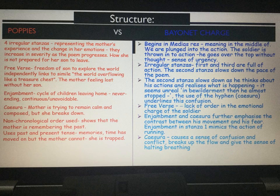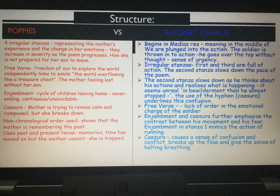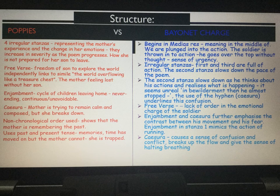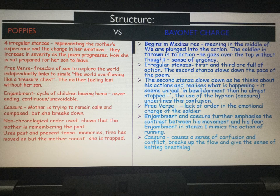Enjamblement and caesura further emphasise the contrast between the soldier's movements — i.e. running — and his thoughts and fears. The enjamblement in stanza one mimics the action of running, creating fast-paced urgency. But the caesura causes a sense of confusion and conflict because it breaks up the flow, and also gives a sense of halting breathing. The caesura is hugely important in Bayonet Charge.